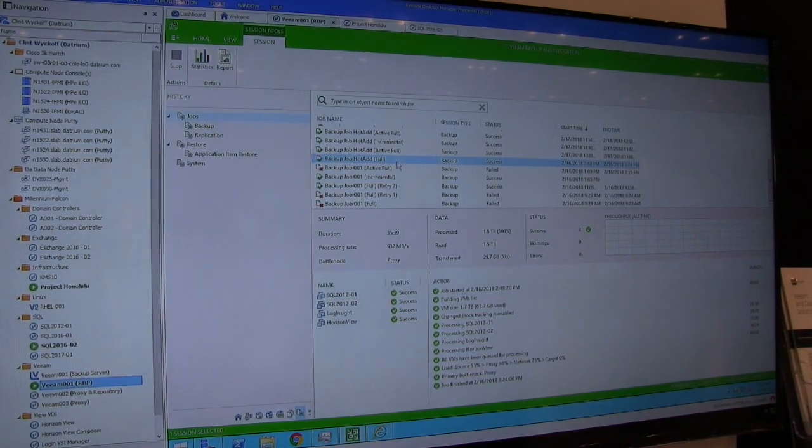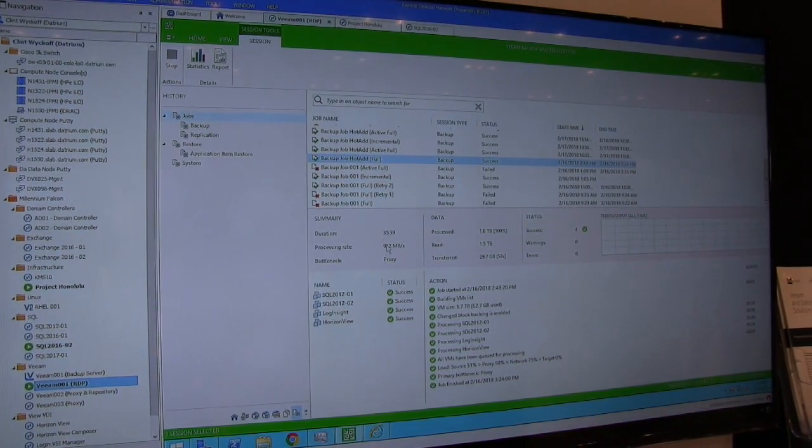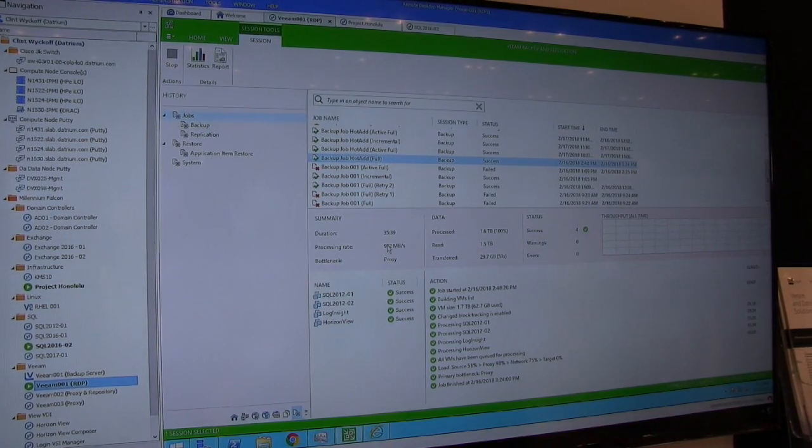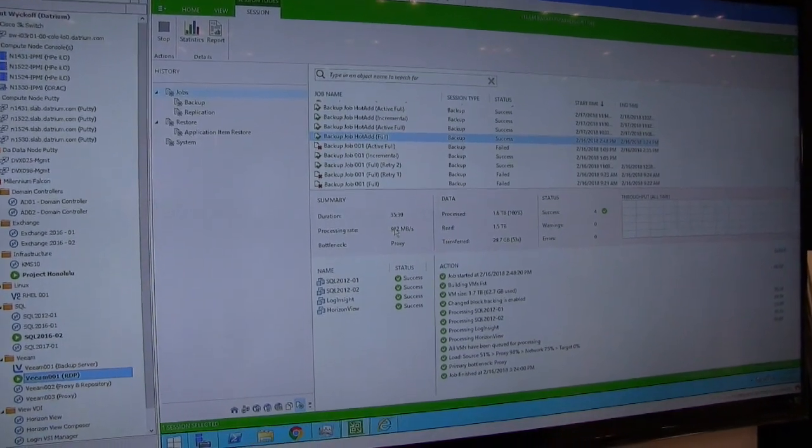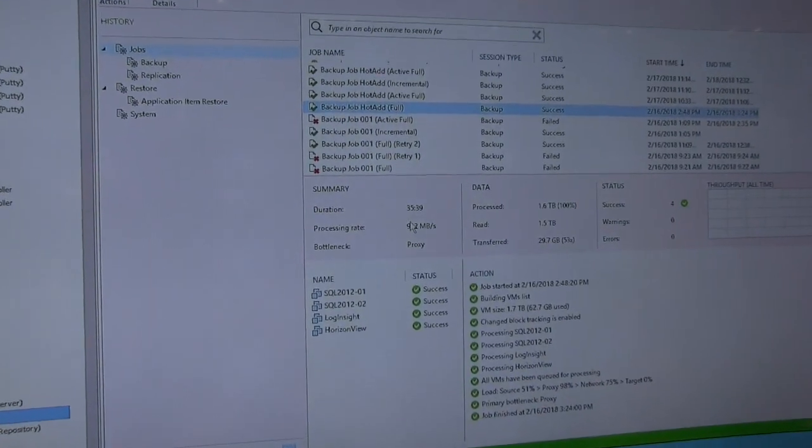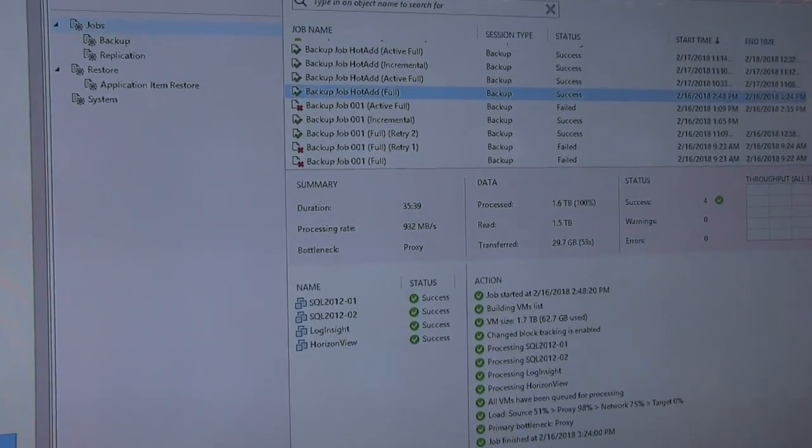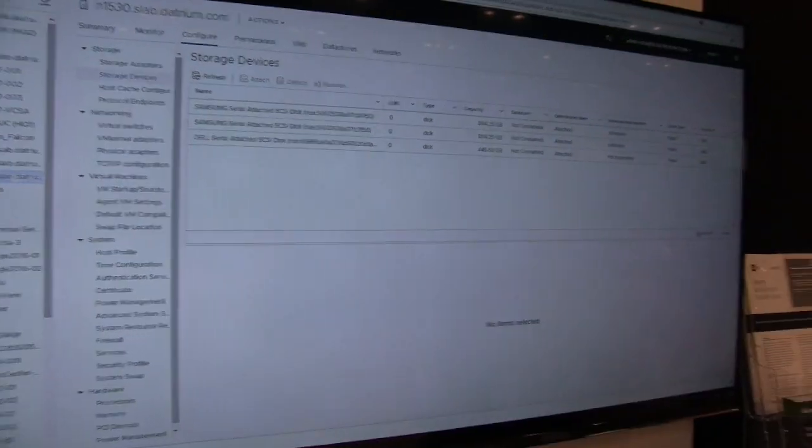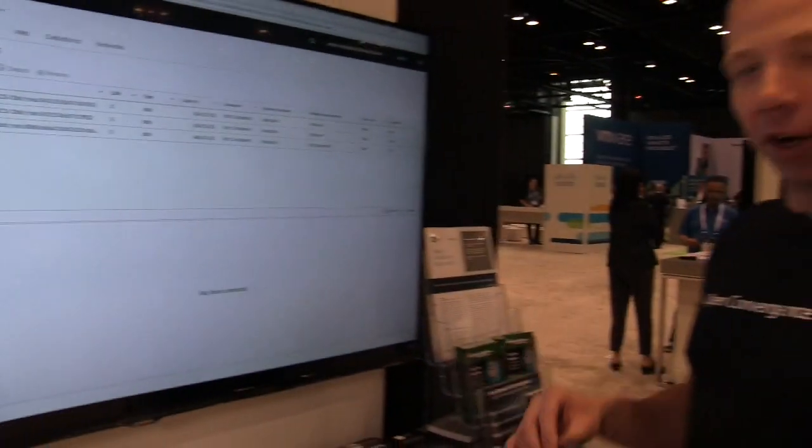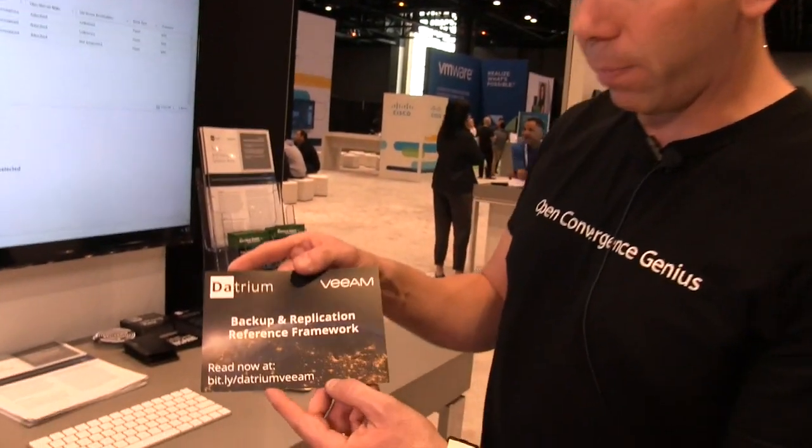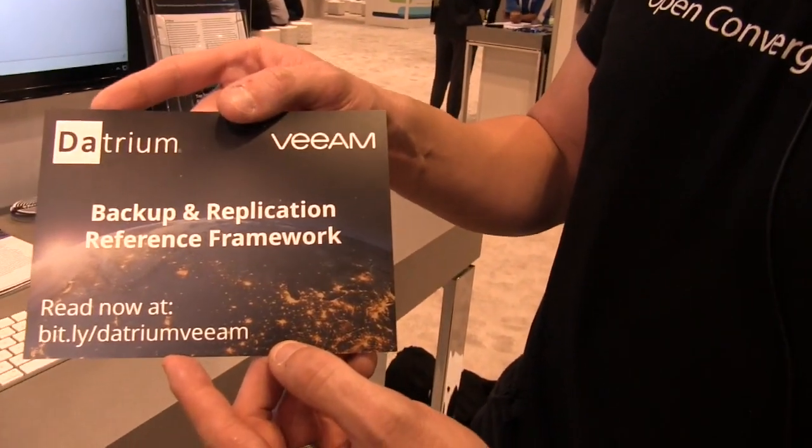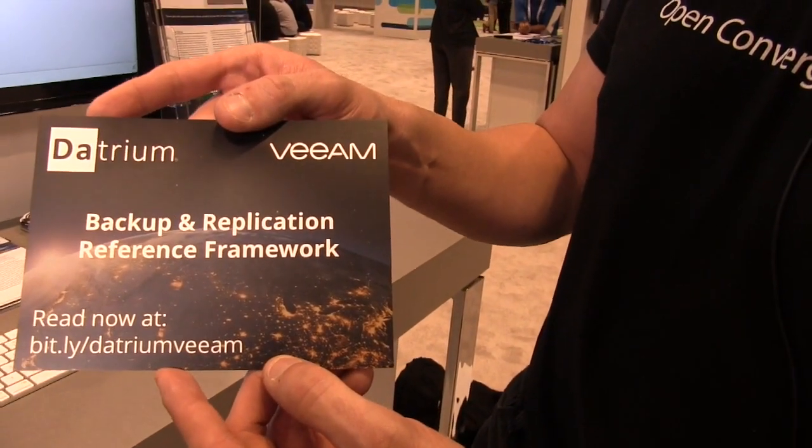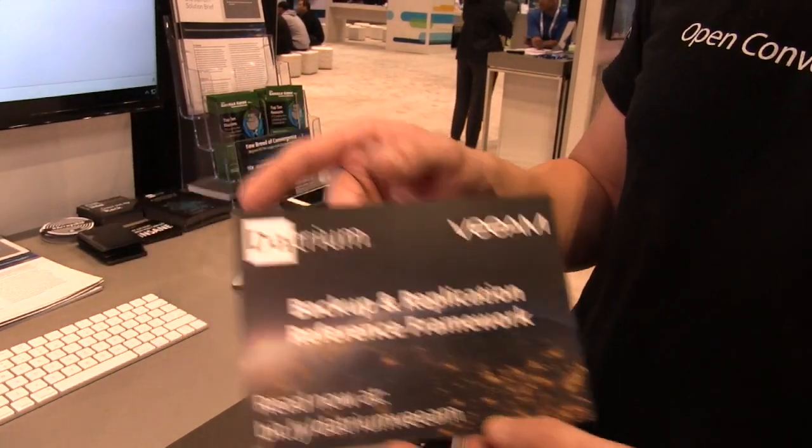Here you can see I had an active full backup cruising along at about 900 megabytes per second. That's pretty good for a Veeam backup if you ask me. If you want to learn more about this and how we integrate with Veeam, you can actually go out to this bit.ly right here. I wrote a reference framework document that highlights exactly how to plug Veeam and Datrium into an environment together.